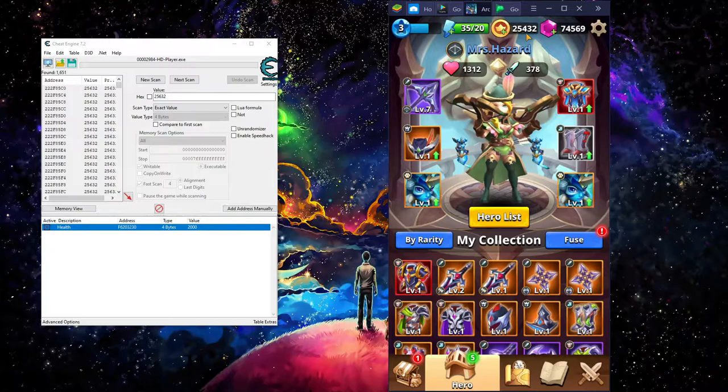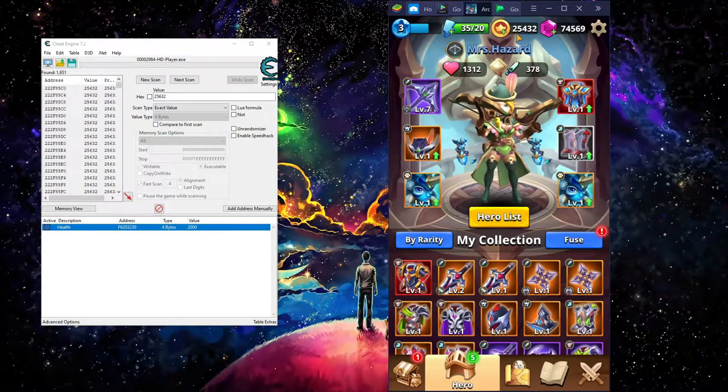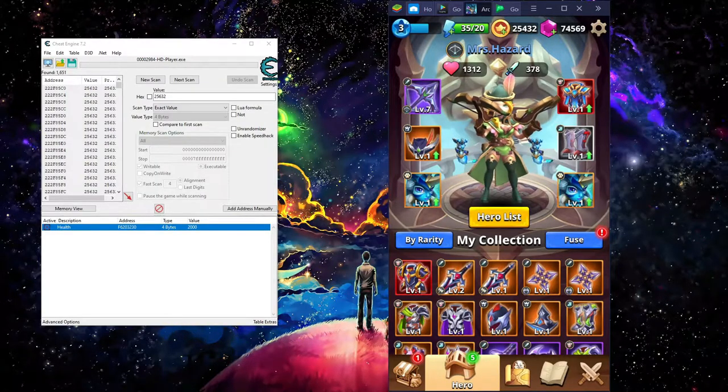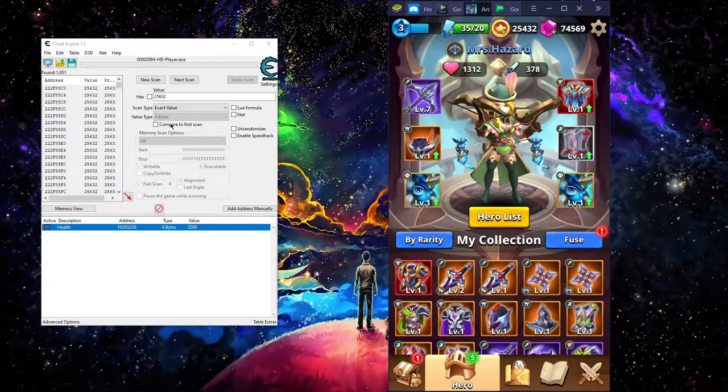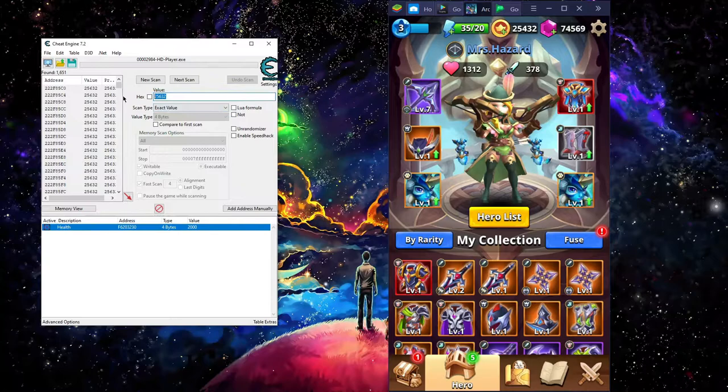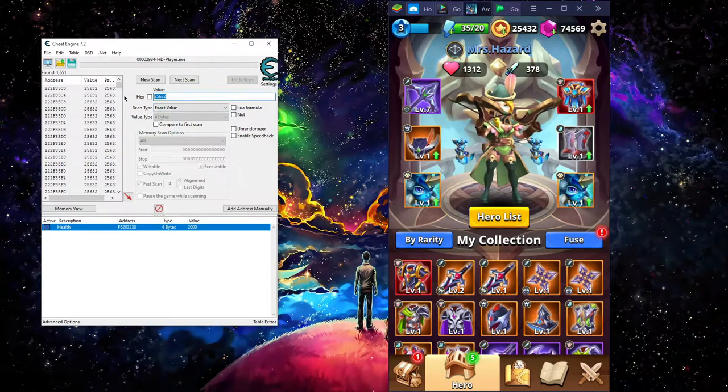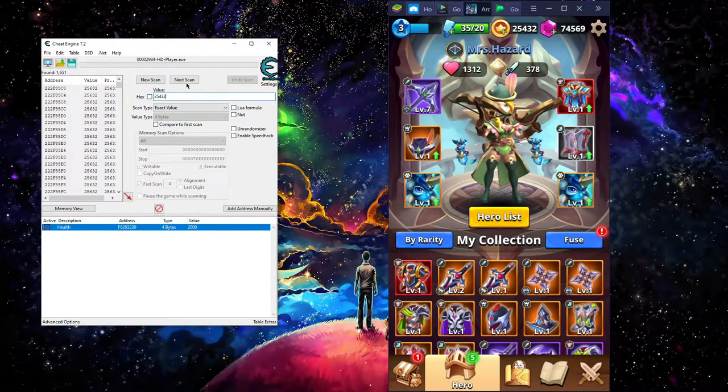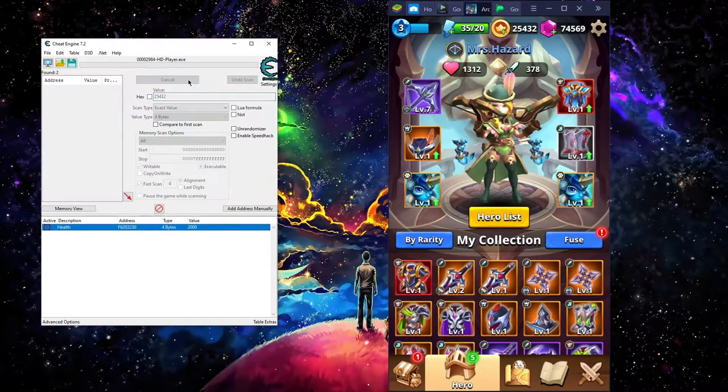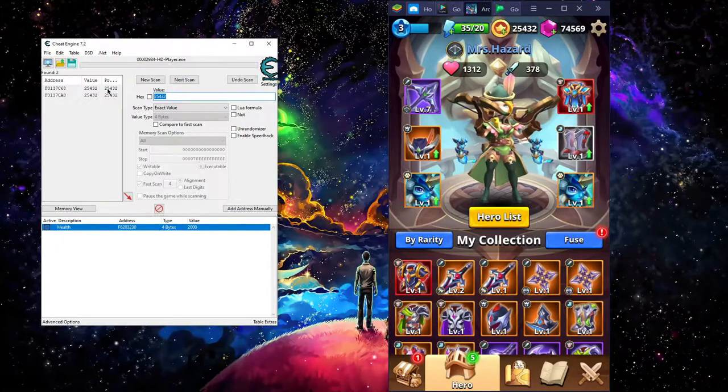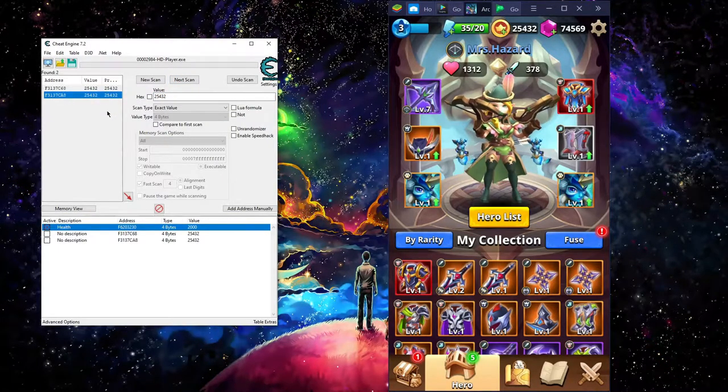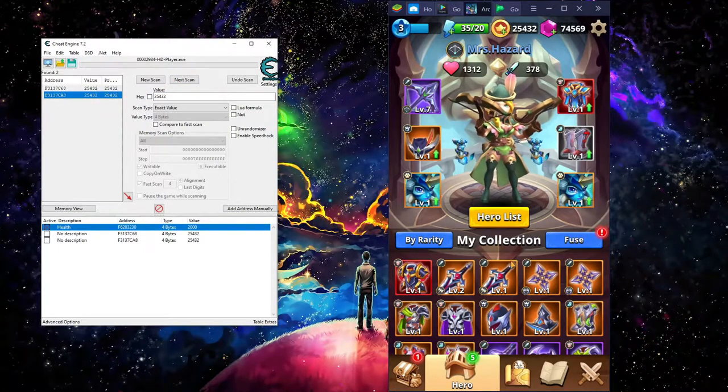And now you see that thing change, 25432, that's going to be your next one. Hit next scan, that's going to pop up these two. So you click on both them same time, then we're going to upgrade it again to see if the numbers change.